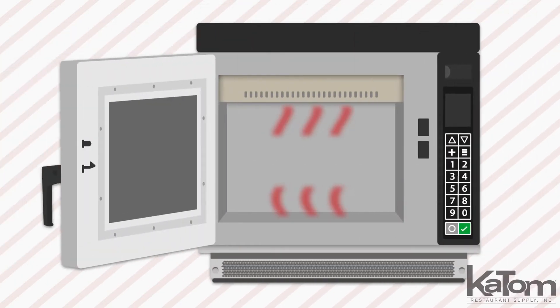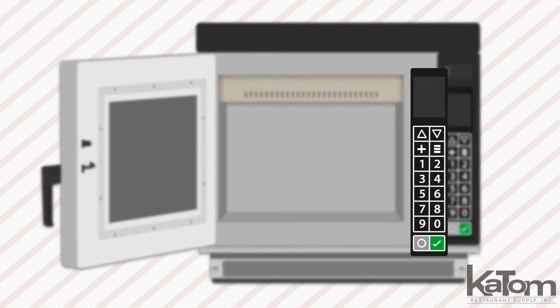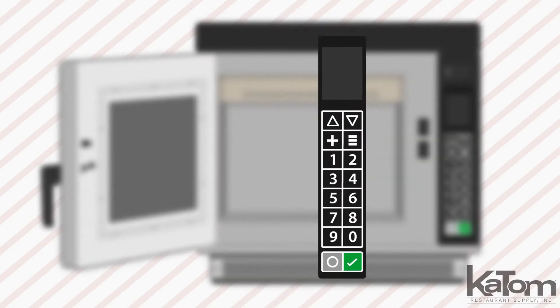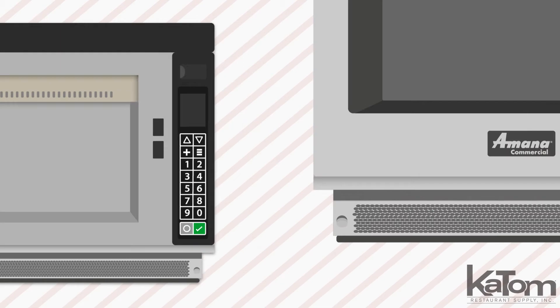The unique energy pattern cooks from the top and bottom for fast, even cooking and the unit stores 100 programmable menu items to streamline training and maintain consistency across batches.